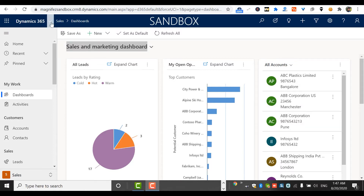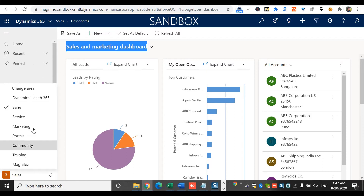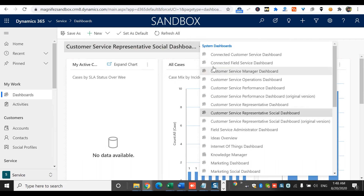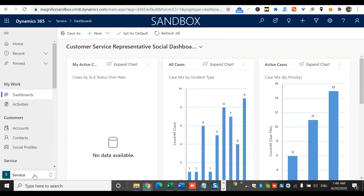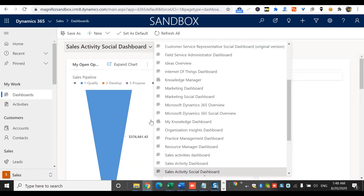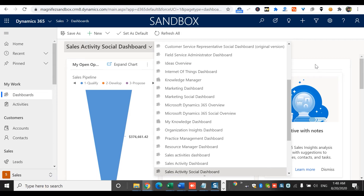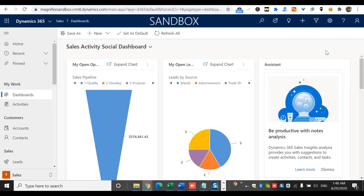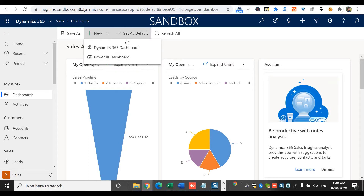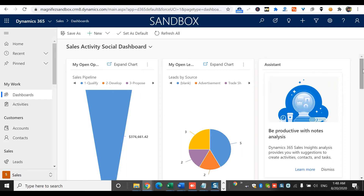Here I am in my Dynamics 5 customer engagement application. I can see the dashboards area. I have selected the sales app — similarly, if I select customer service, I'll also see the list of dashboards for that application. Going back to sales, if I go to dashboards, I can see the list — these are public dashboards. To deal with a personal dashboard, you come here where you get two options: Dynamics 5 dashboard and Power BI dashboard. To create a new personal dashboard, this is the option we use.